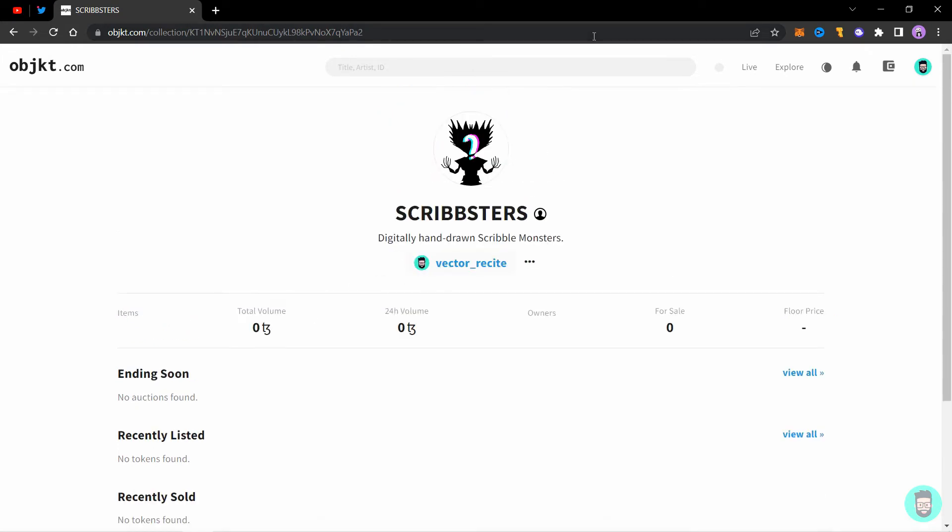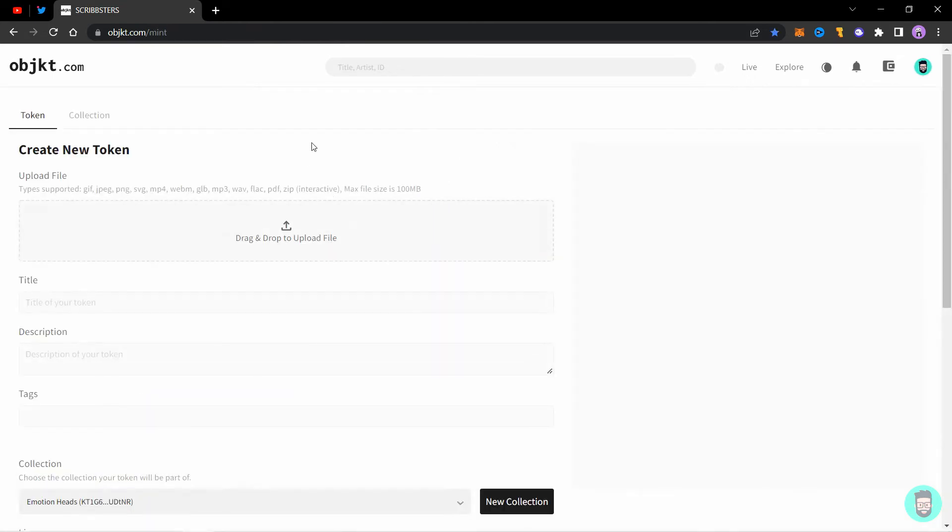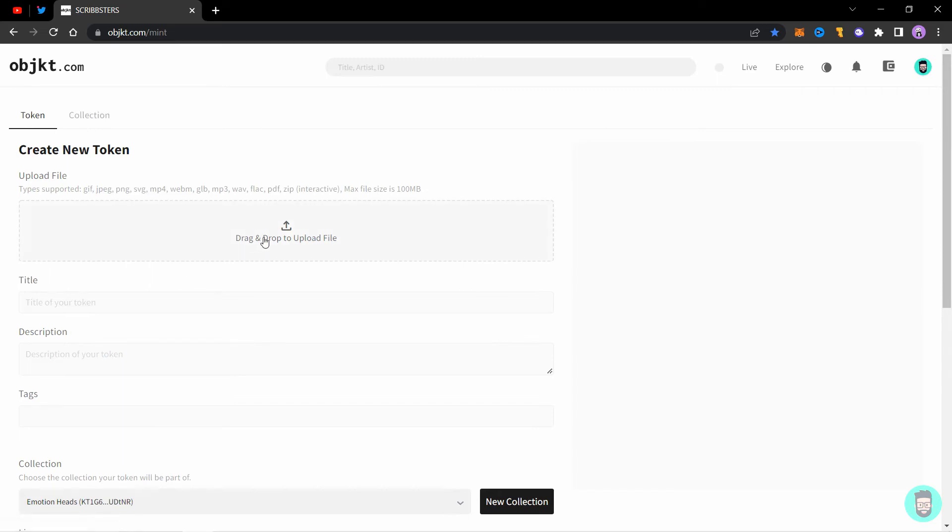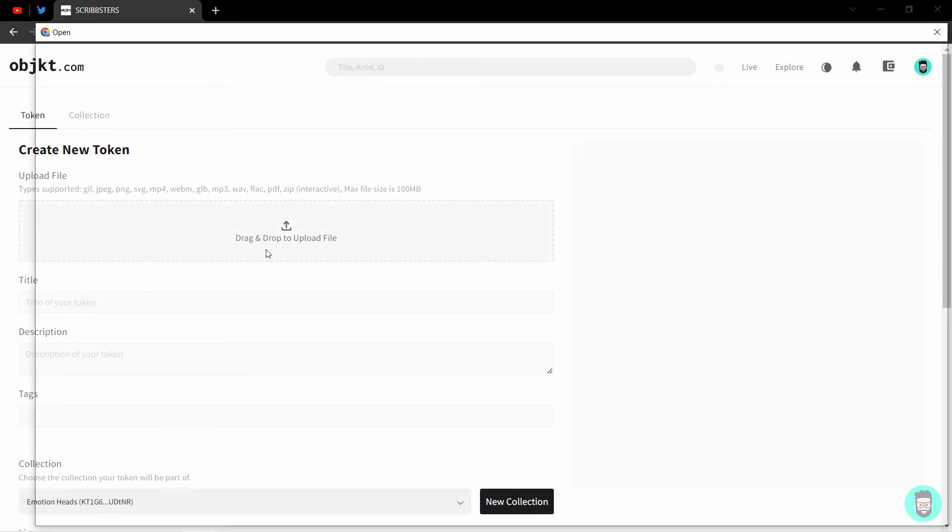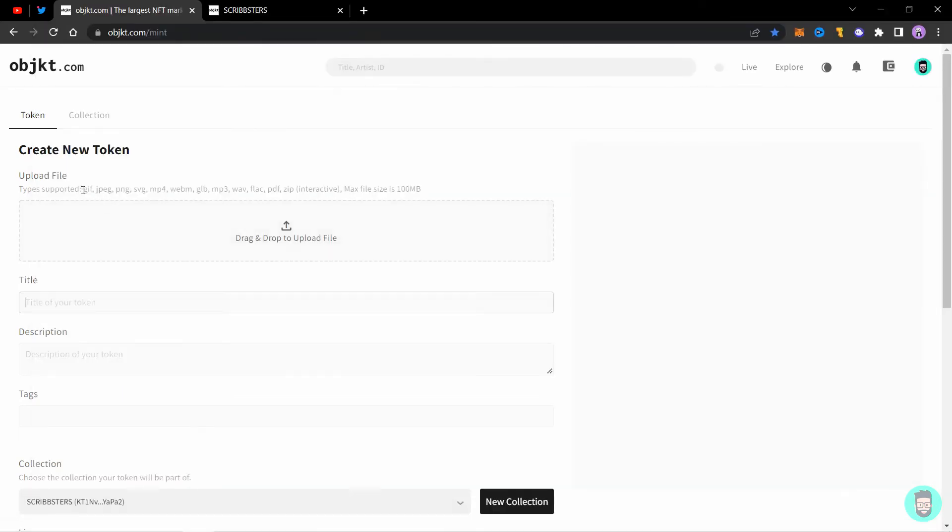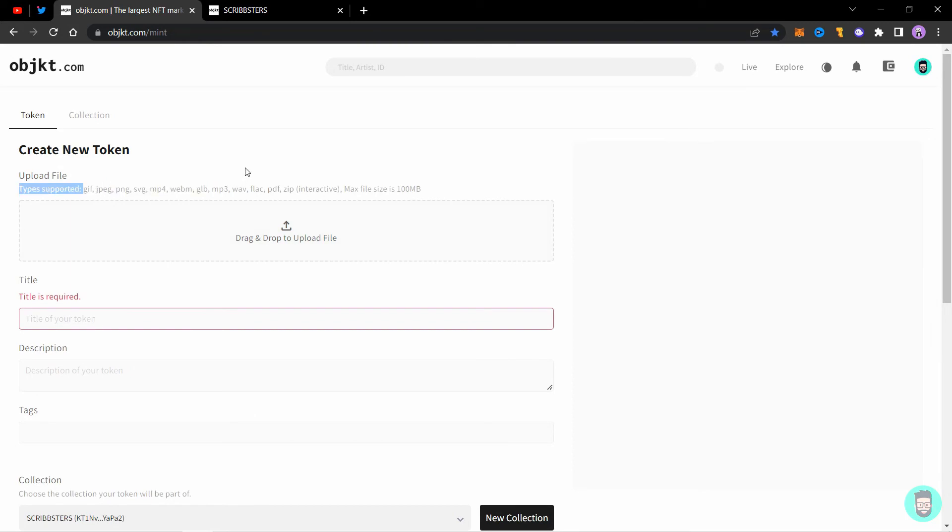So now let's mint an NFT into this collection. So go to your profile and click on create. Now you need to stay in this token tab and not in the collection tab. You need to upload your file here. These are the type of files supported. Then you need to add a title, a description and some tags representing your image.